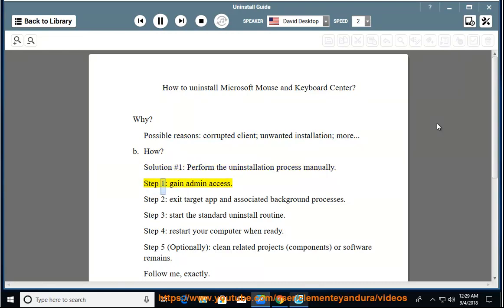Step one: gain admin access. Step two: exit target app and associated background processes.